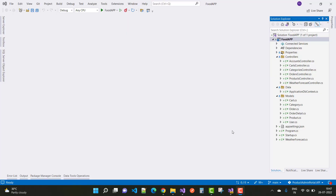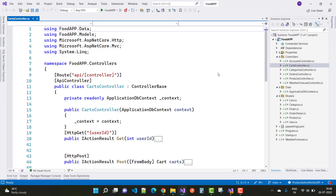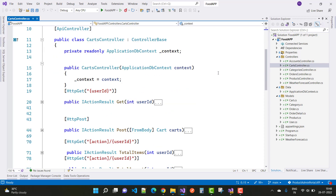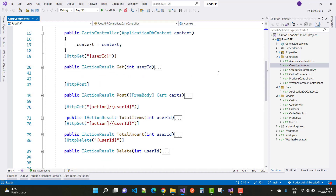Welcome to my channel ASP.NET Core. Today I'm going to show you the next video tutorial of Xamarin Forms project — an online food delivery app with ASP.NET Core. In the previous video I already discussed about the cart controller, which has GET, POST, total items, total amount, and delete. In this video tutorial I would like to discuss about the orders controller.